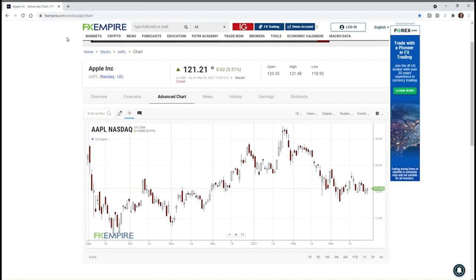This is Alan Farley from FX Empire. A volatility indicator is a technical tool that measures how far a security stretches away from a mean price, higher or lower. There are only two states of volatility — high and low — and the transition can elicit very important information for traders. We're going to look at five volatility indicators using the Apple chart, because almost everyone is familiar with the Apple chart.